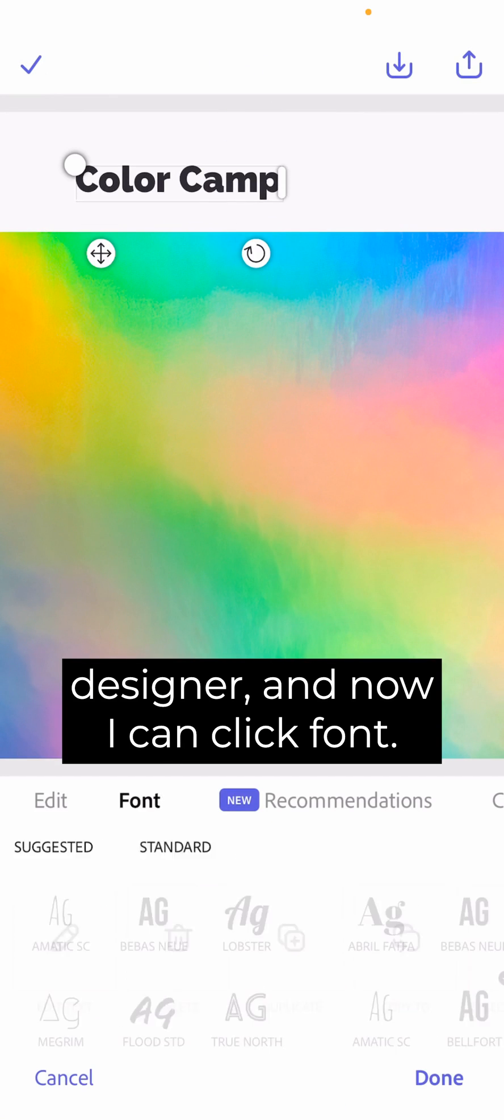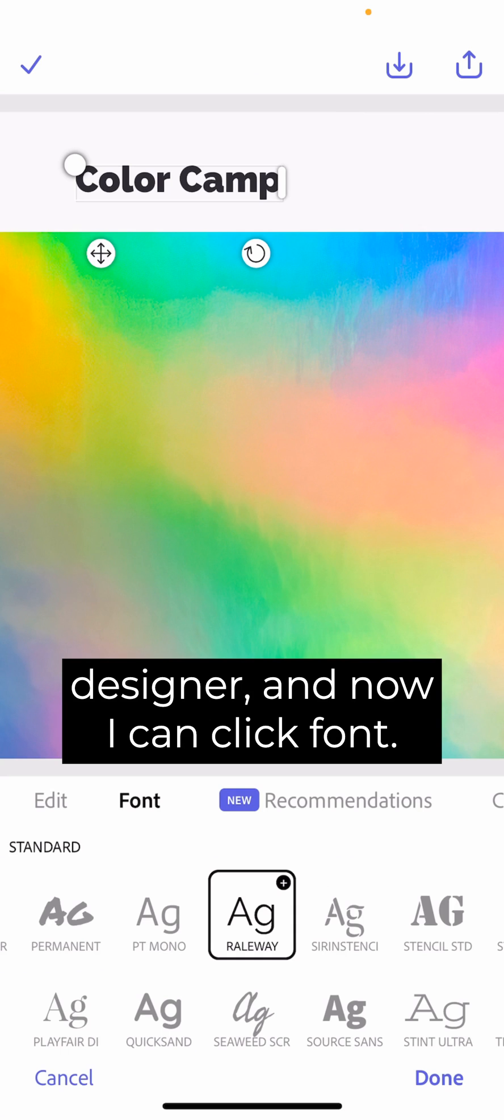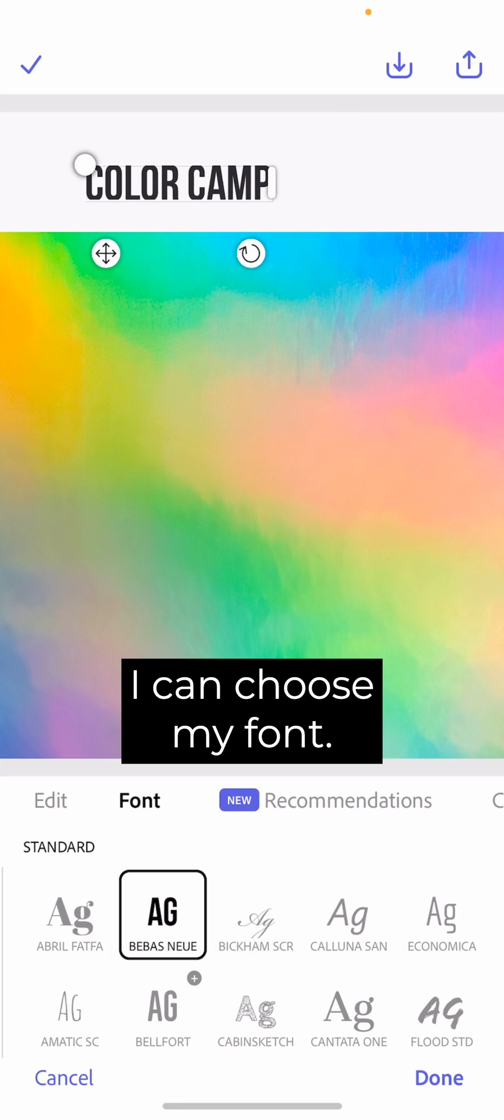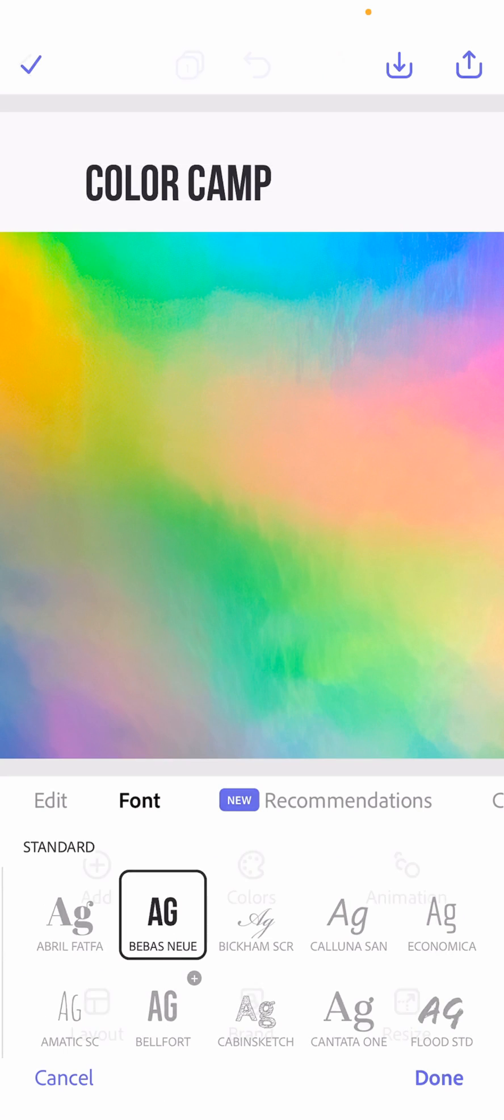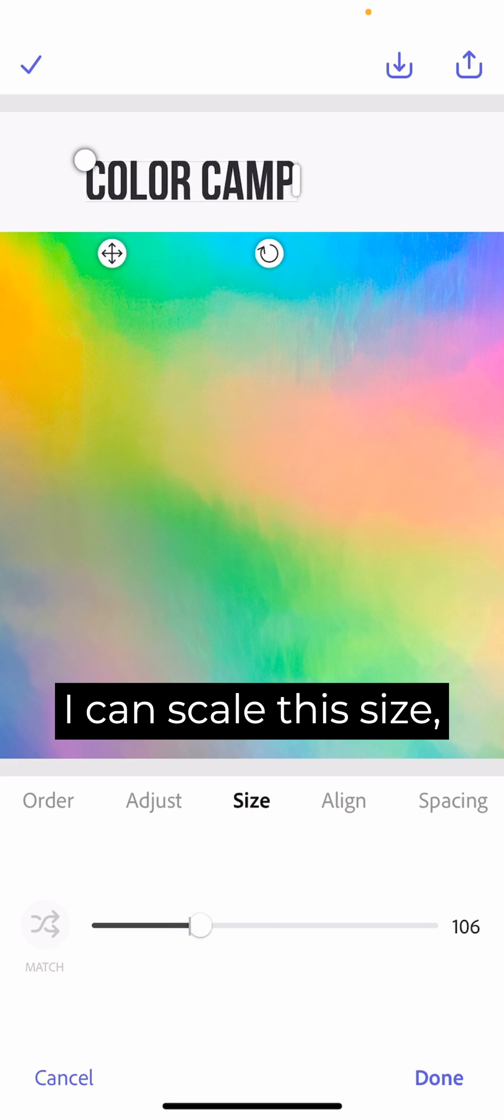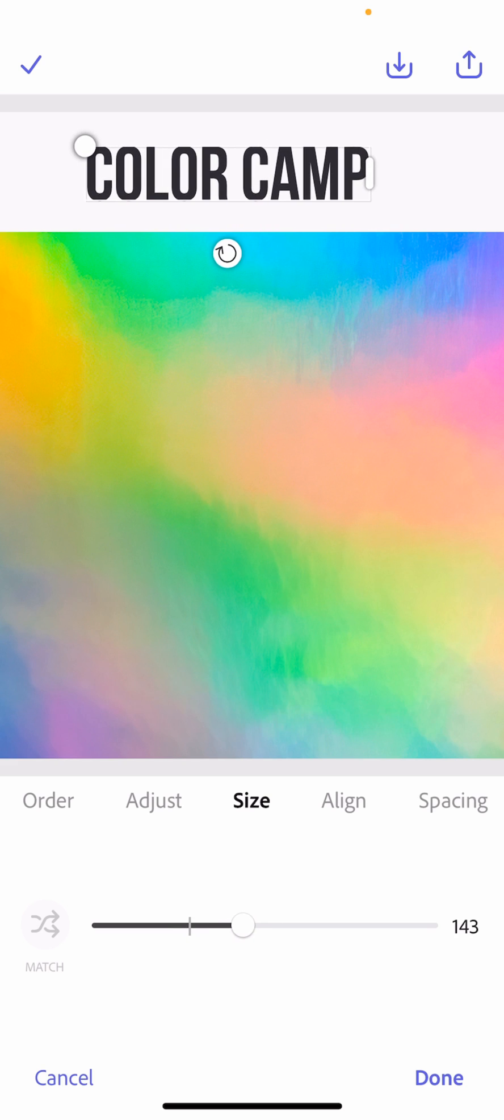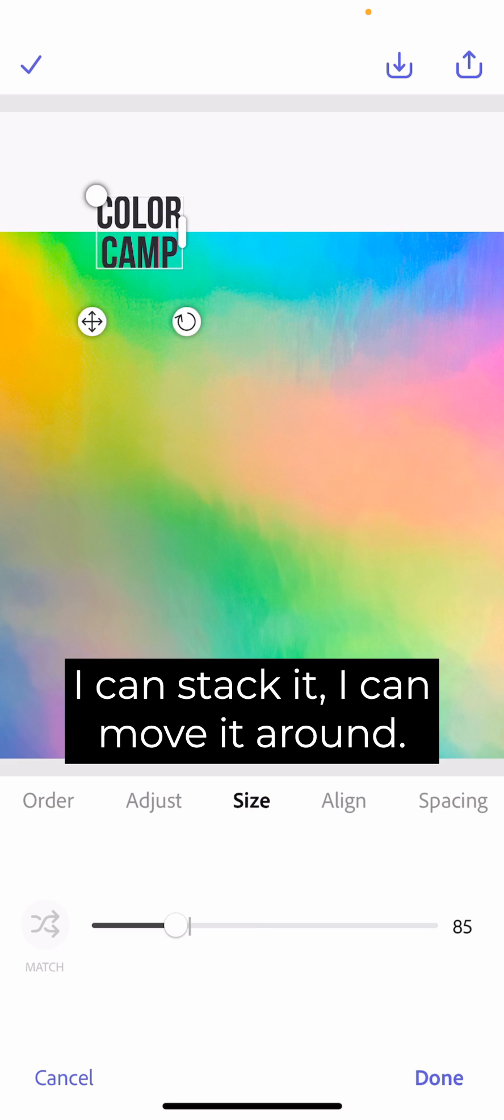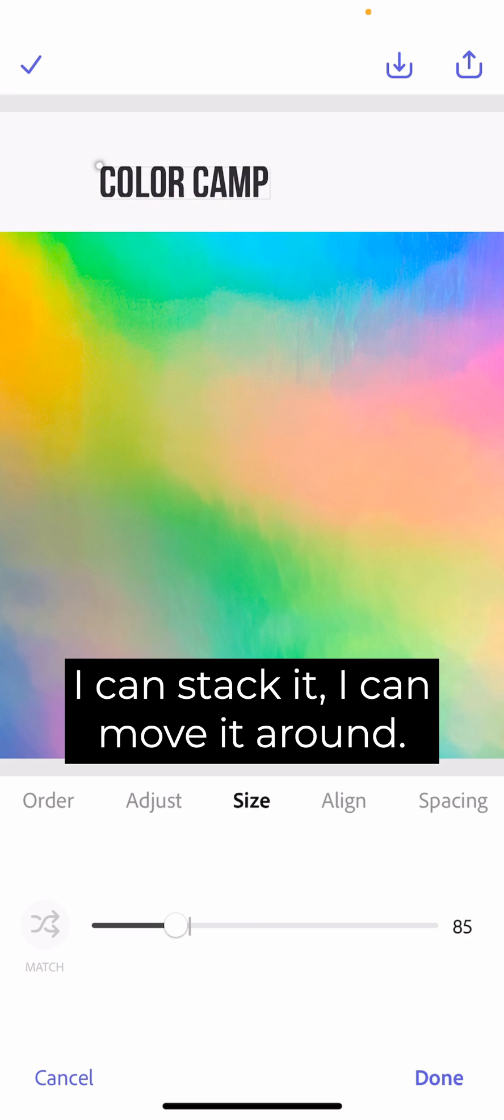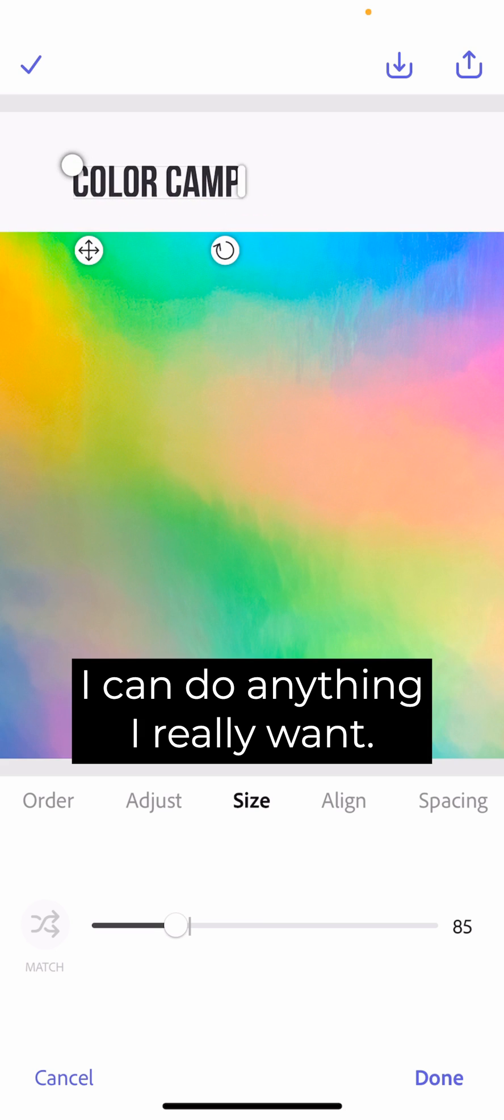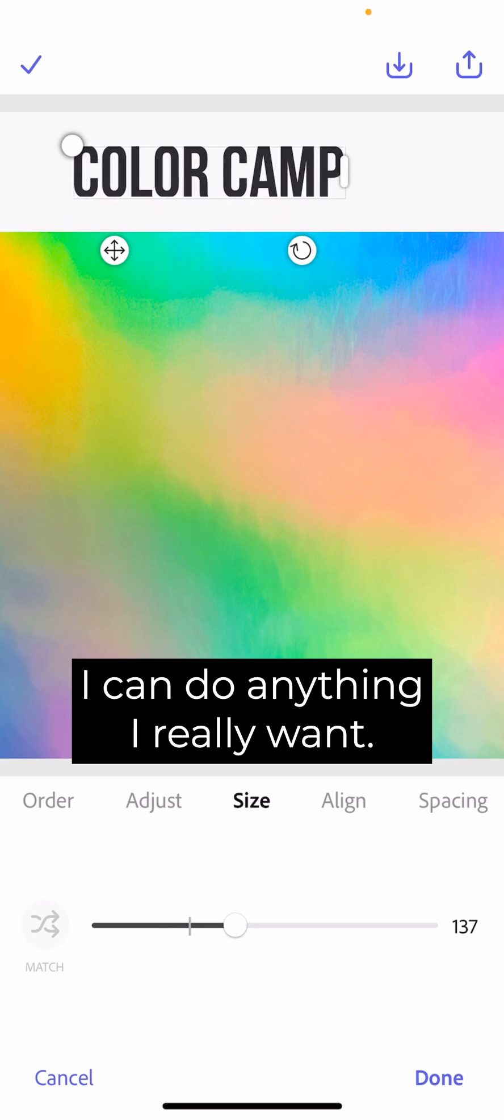And now I can click Font. I can choose my font. I can scale the size. I can stack it. I can move it around. I can do anything I really want.